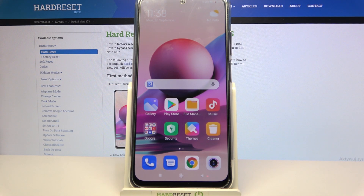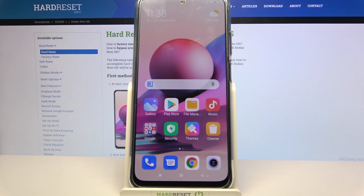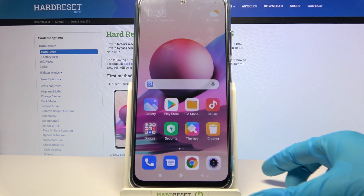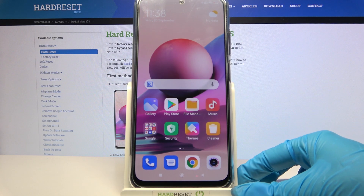Hi, in front of me is Xiaomi Redmi Note 10S and today I would like to show you how you can manage vibration settings on this device.